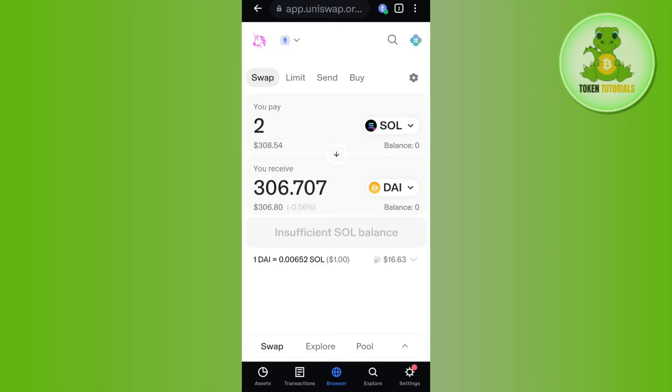This way you will be able to easily swap your Solana on Coinbase Wallet. If the video was helpful, don't forget to like the video and subscribe to the channel. Thank you so much for watching.